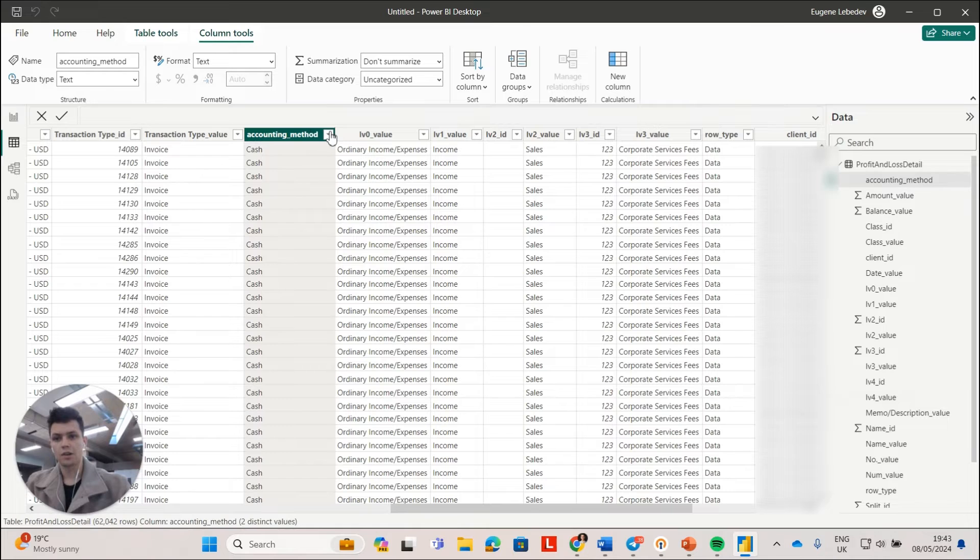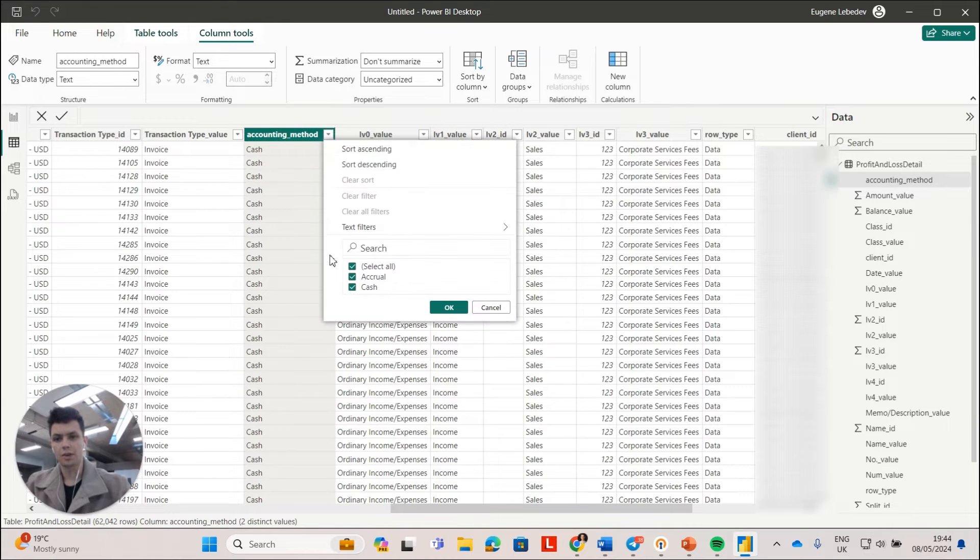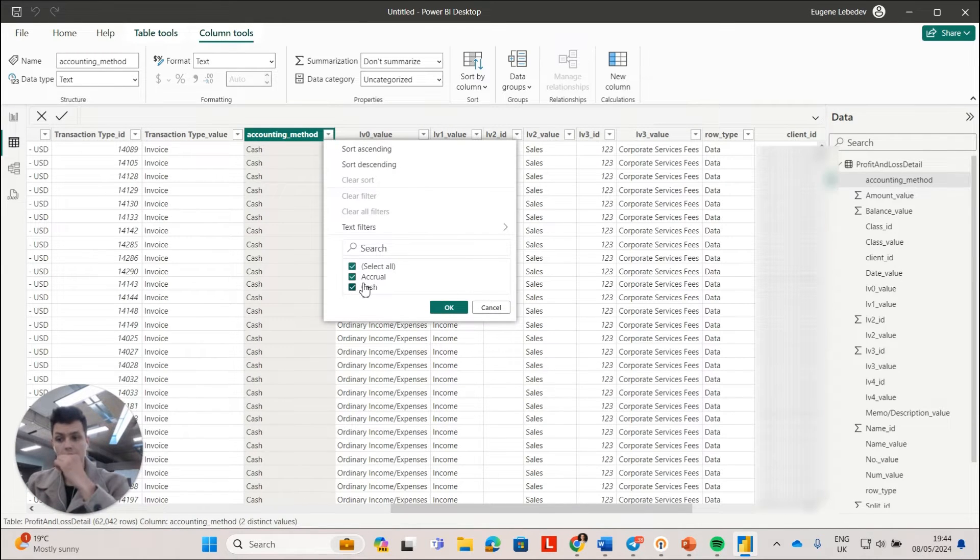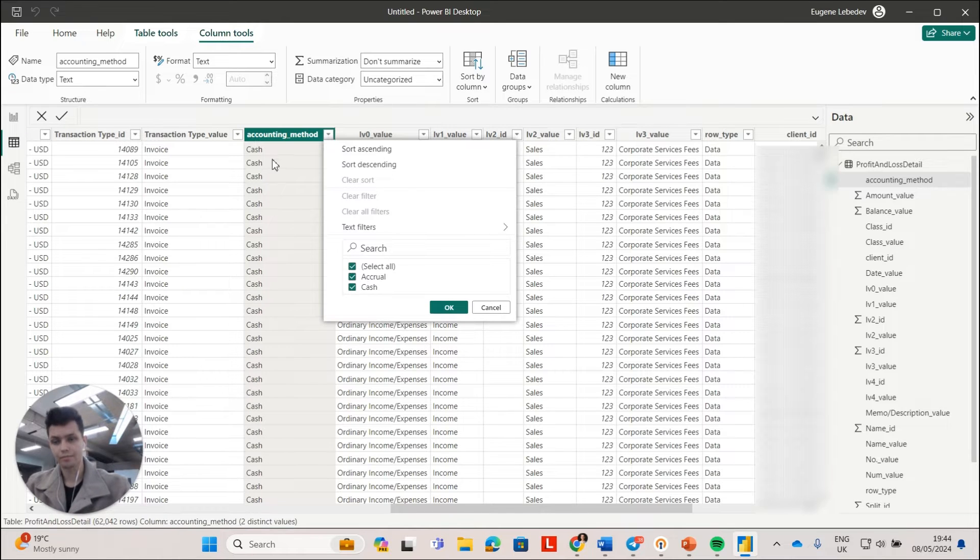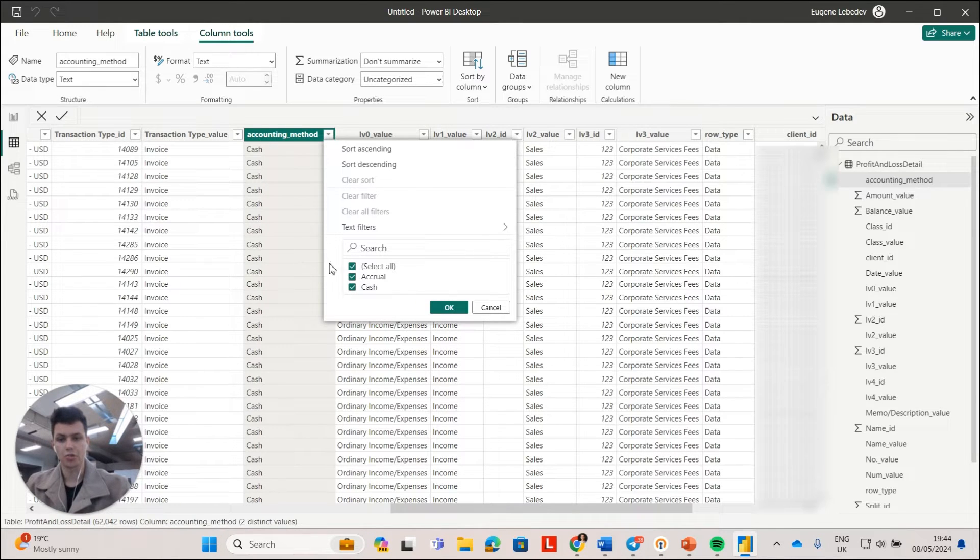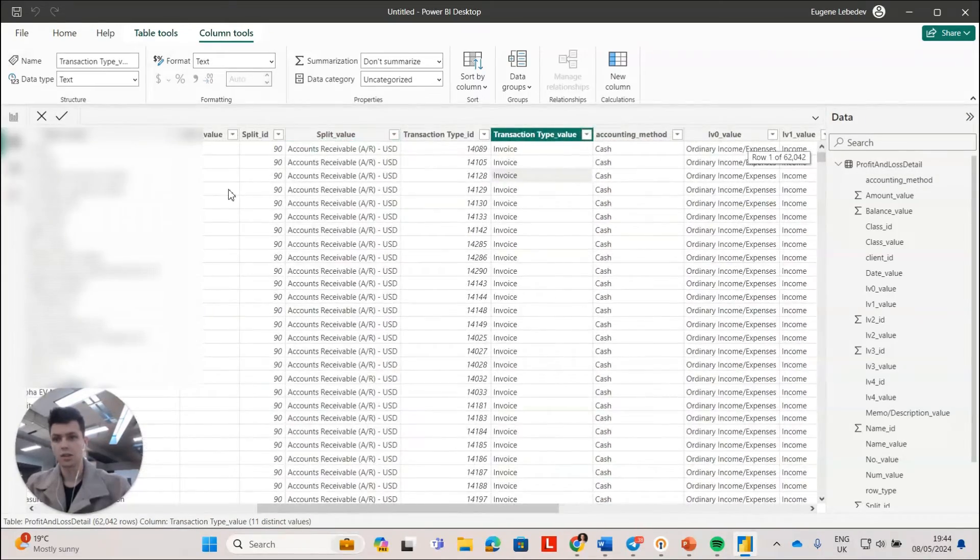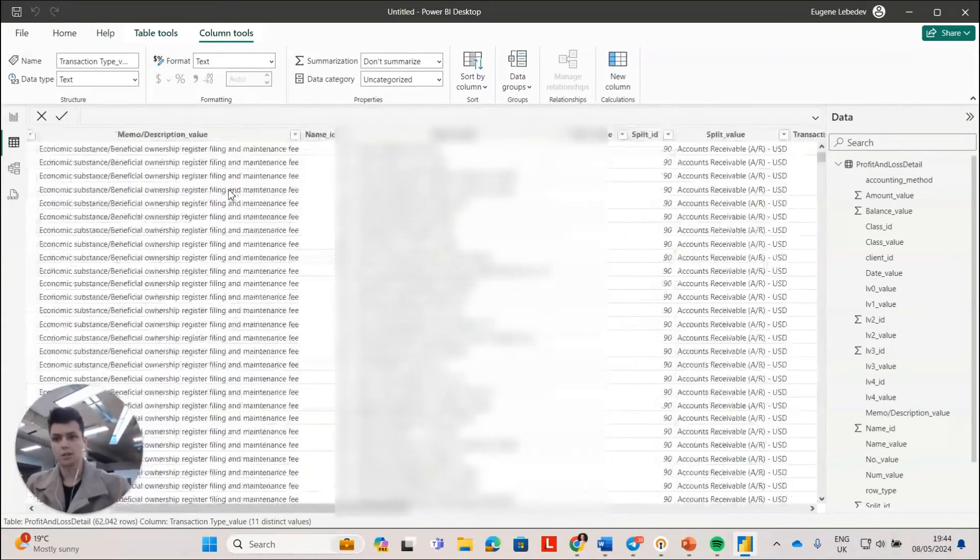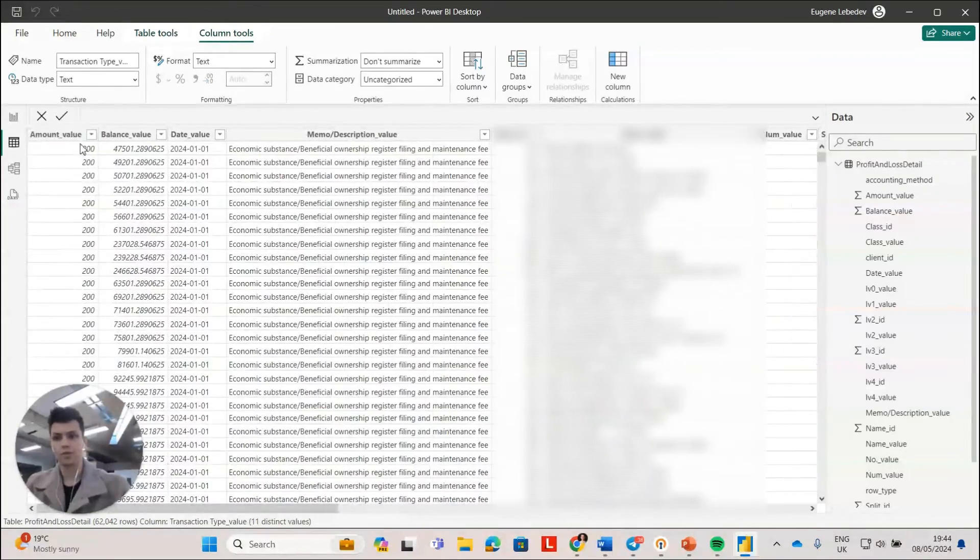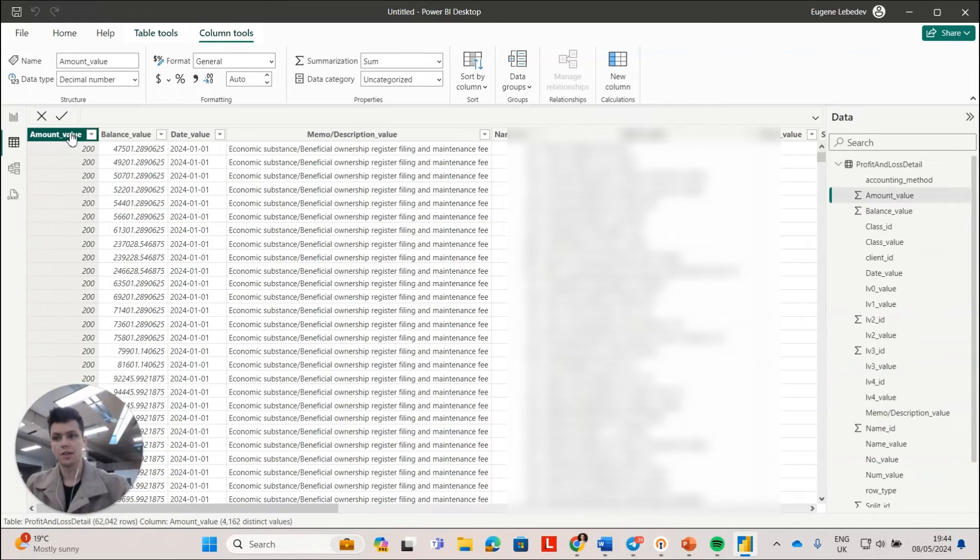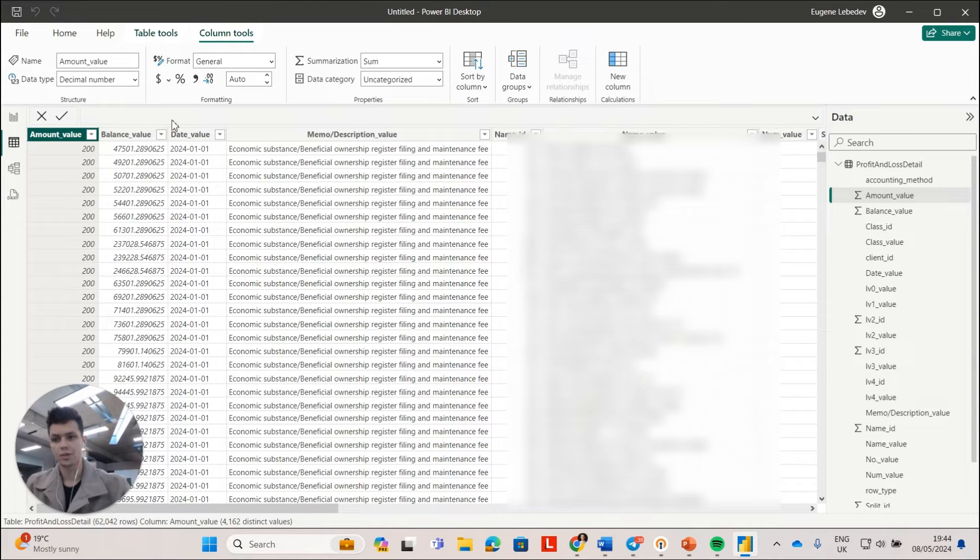In addition to that, you will get your accounting method column here. So you can filter it to cash or accrual and make sure you always select one.